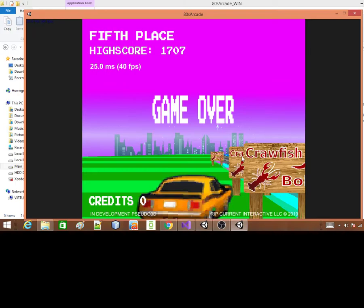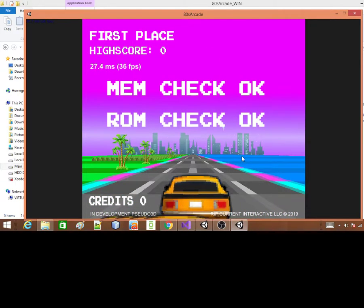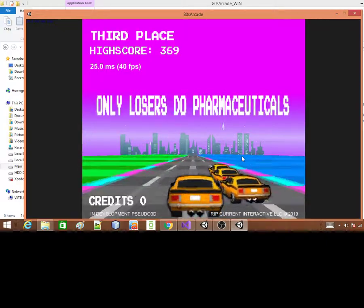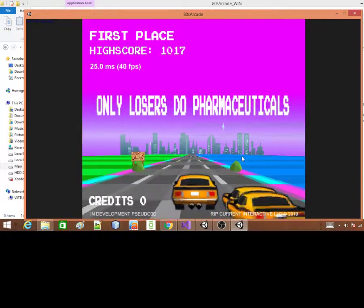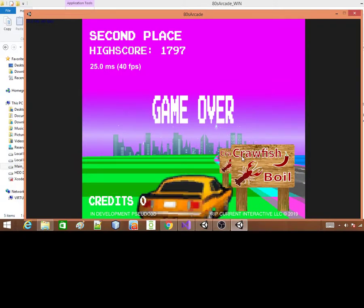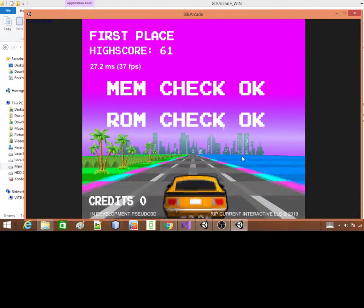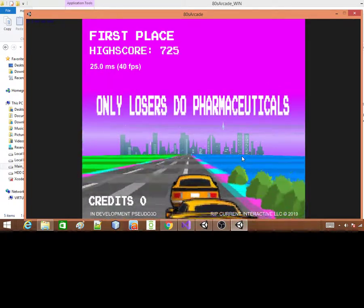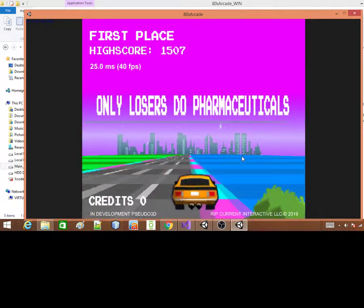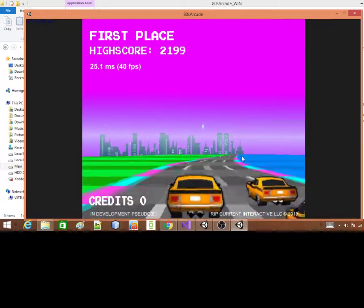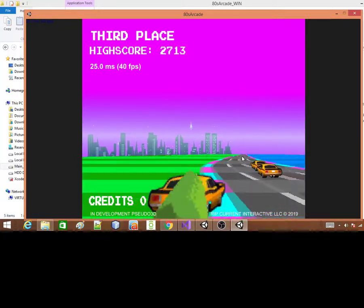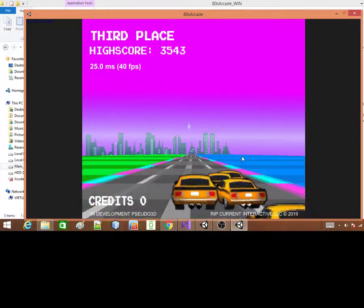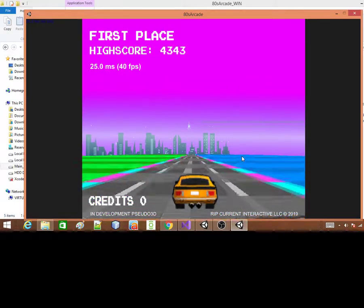But my ultimate goal for this game is to, once I get it done, I won't only make it for cell phones. I plan on actually putting it in an actual arcade machine so it can actually be played at places like wherever I can have it at.